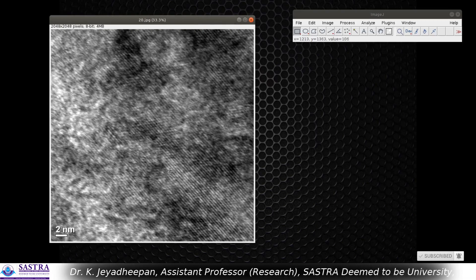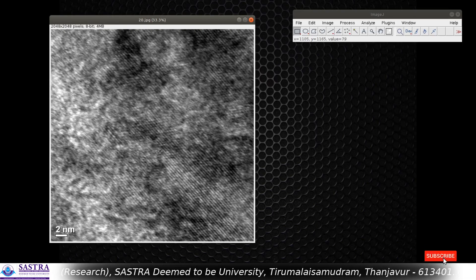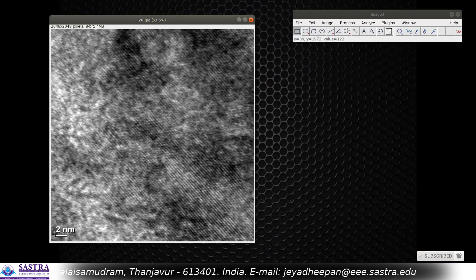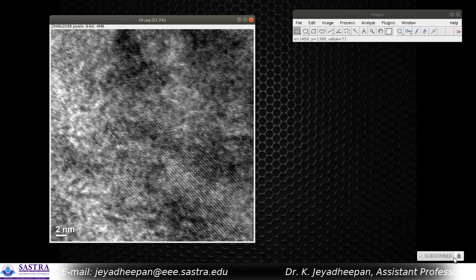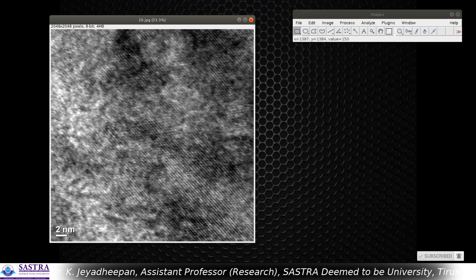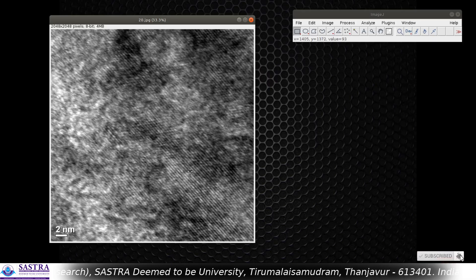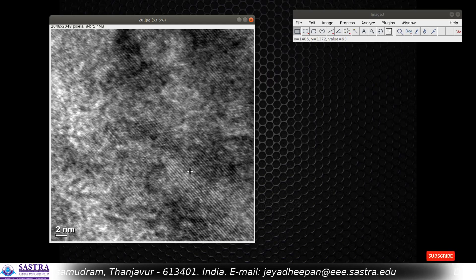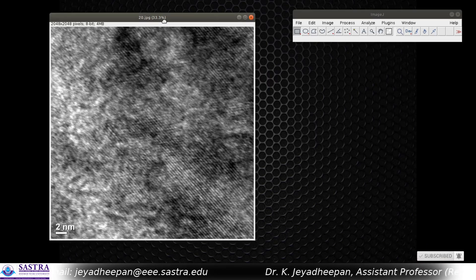Here you can see some lattice fringes, and I am going to measure them. Many methods are available — even by calibrating the scale you can draw a straight line and find out the distance between lines. But here we are going to see the exact procedure to determine the D-spacing at ultimate resolution.